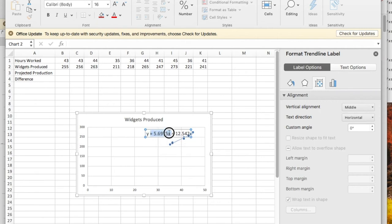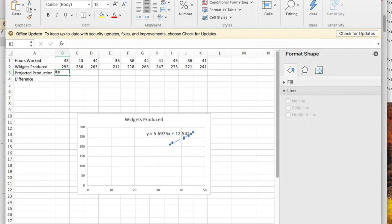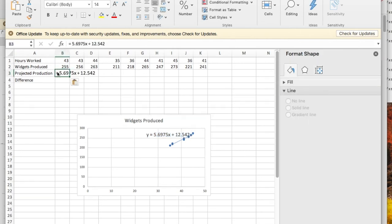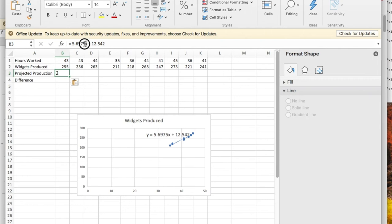I'd like to take this formula, copy it, and paste it into the planned production because I want to be able to use this to predict. However, I need to convert my formula from math to Excel. So that's times x and x is the cell B1.